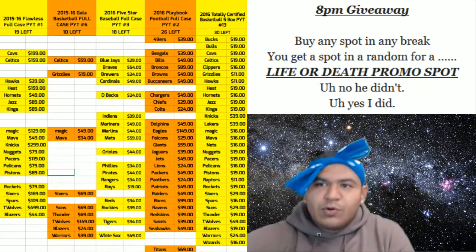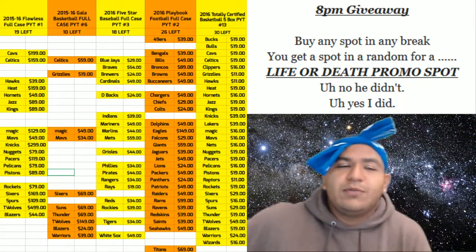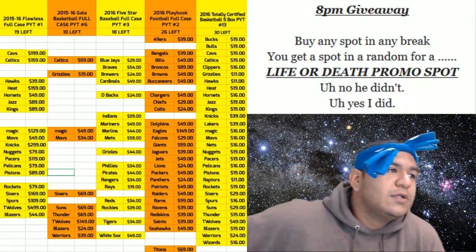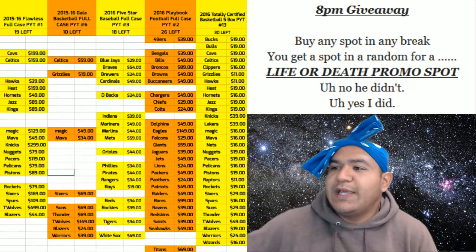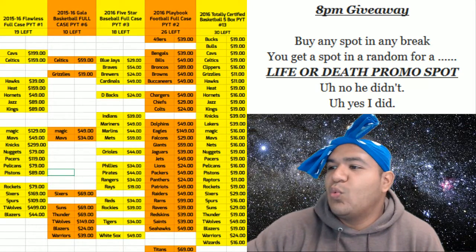Hey everybody, Uncle Jesse Cardboard Moses here with you, not trademarked, about to do the 8 p.m. giveaway.